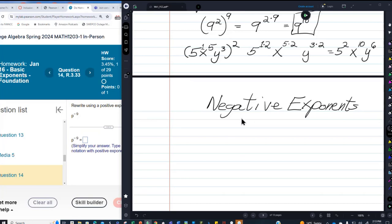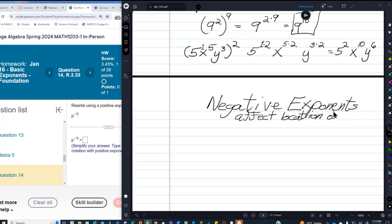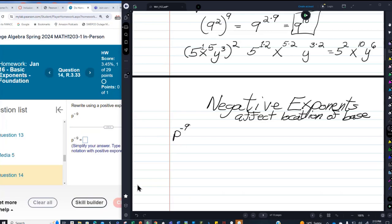What negative exponents do is they affect the location or position of the base. Our first example here — it's not a 9, it's a P. P raised to the negative 9 power. P is your base, negative 9 is your exponent. The negative sign affects the position of the base.